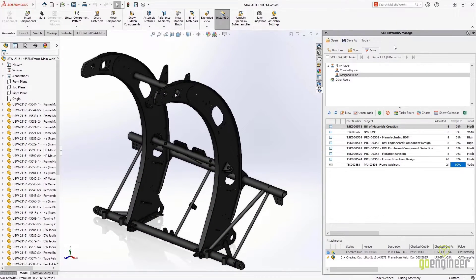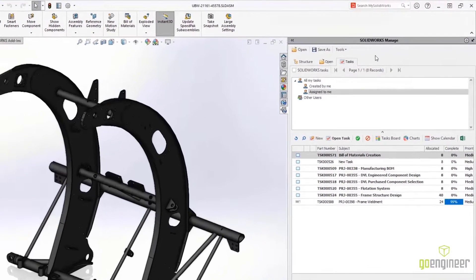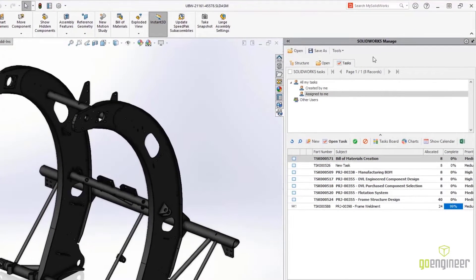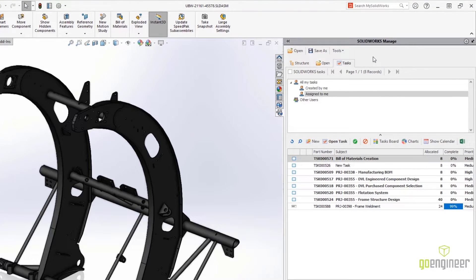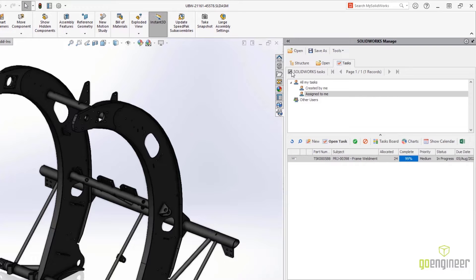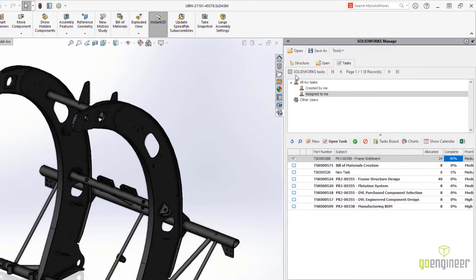For SolidWorks users, there have been several updates to the Manage add-in. Here, a tab has been added for the ability of a user to see his assigned tasks, and a filter option, giving them the ability to filter tasks that only have SolidWorks files connected.